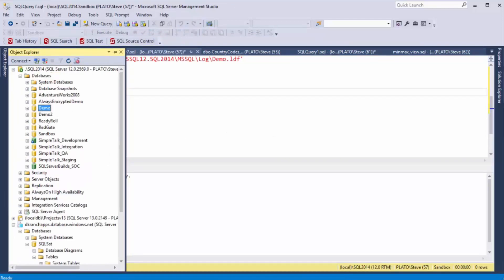Hopefully this is a quick tip for SQL Prompt that'll help you when you build databases. I'm Steve Jones for SQL Server Central and Redgate Software.